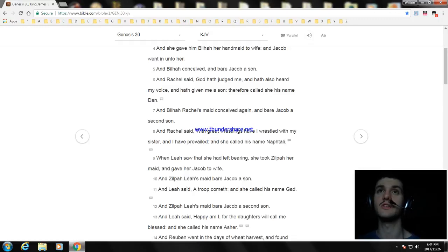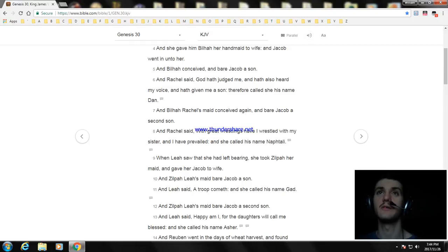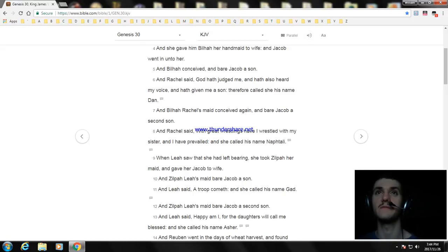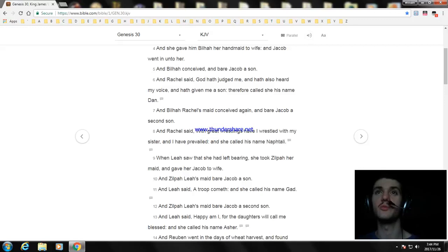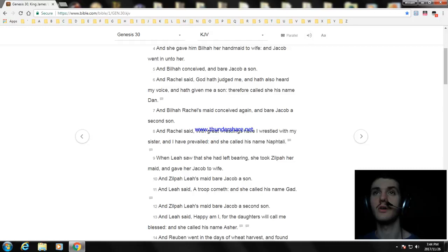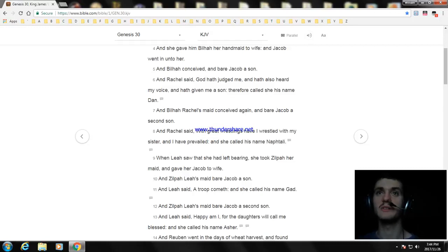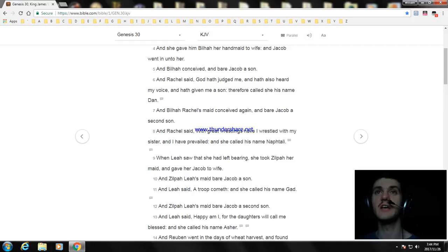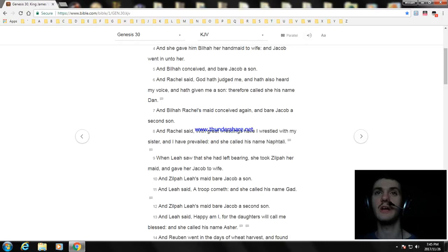When Leah saw that she was left bearing, she took Zilpah her maid and gave her Jacob to wife. And Zilpah, Leah's maid bare Jacob a son. And Leah said, a troop cometh. And she called his name Gad. And Zilpah, Leah's maid bare Jacob a second son. And Leah said, happy am I, for the daughters will call me blessed. And she called his name Asher.